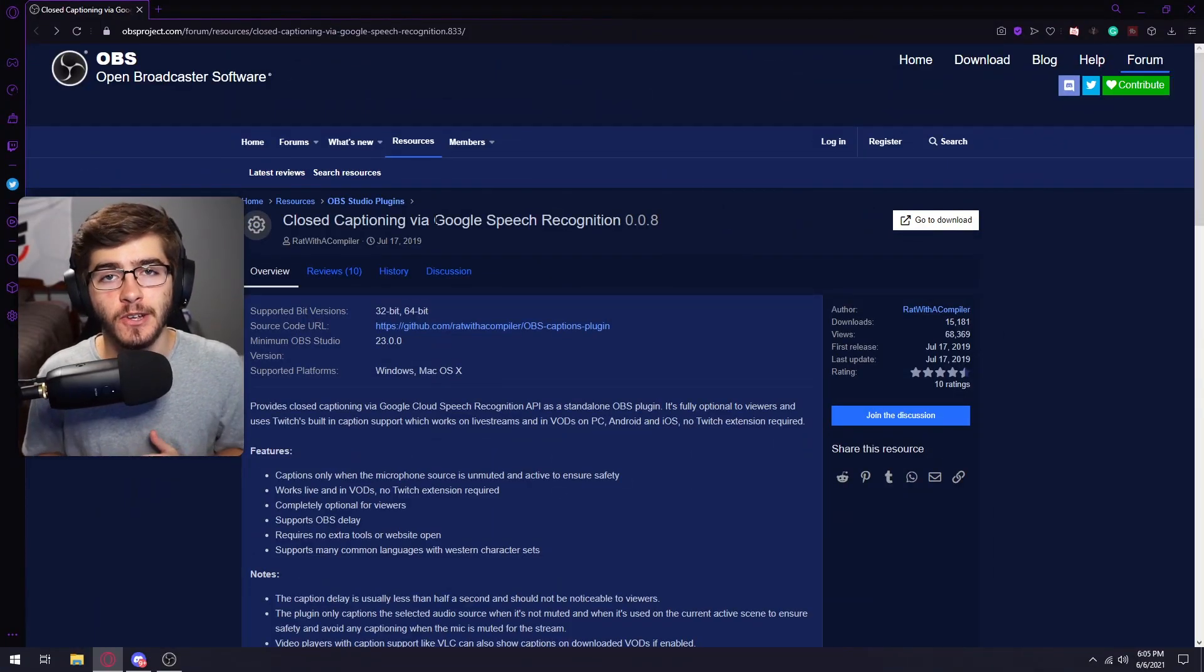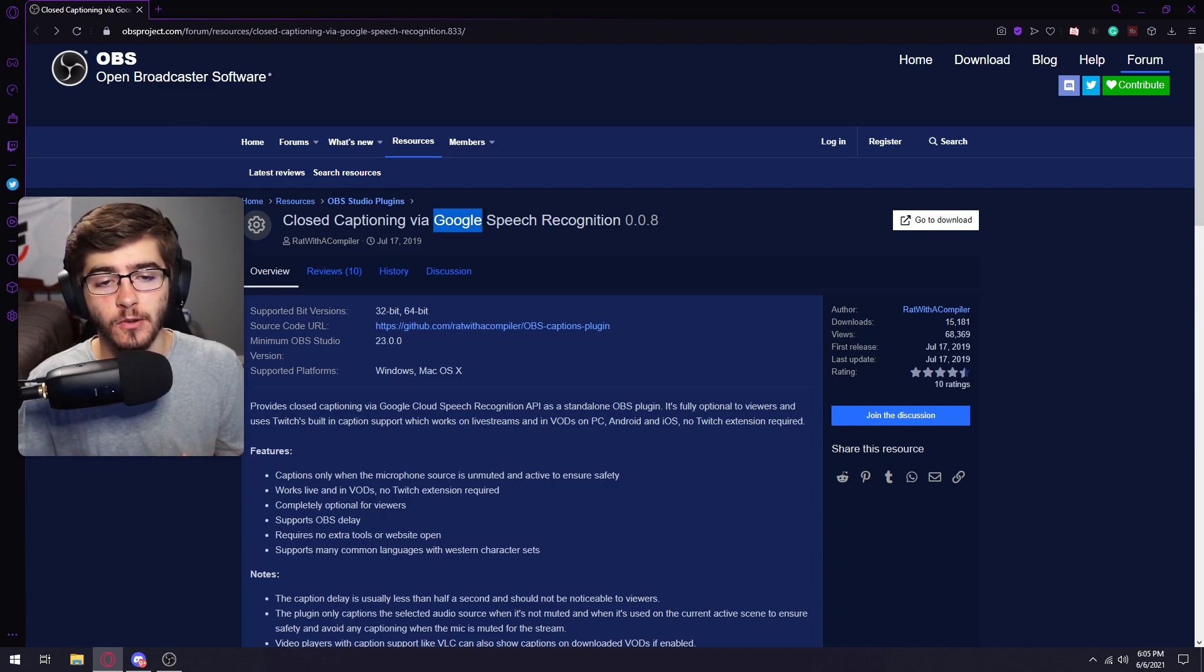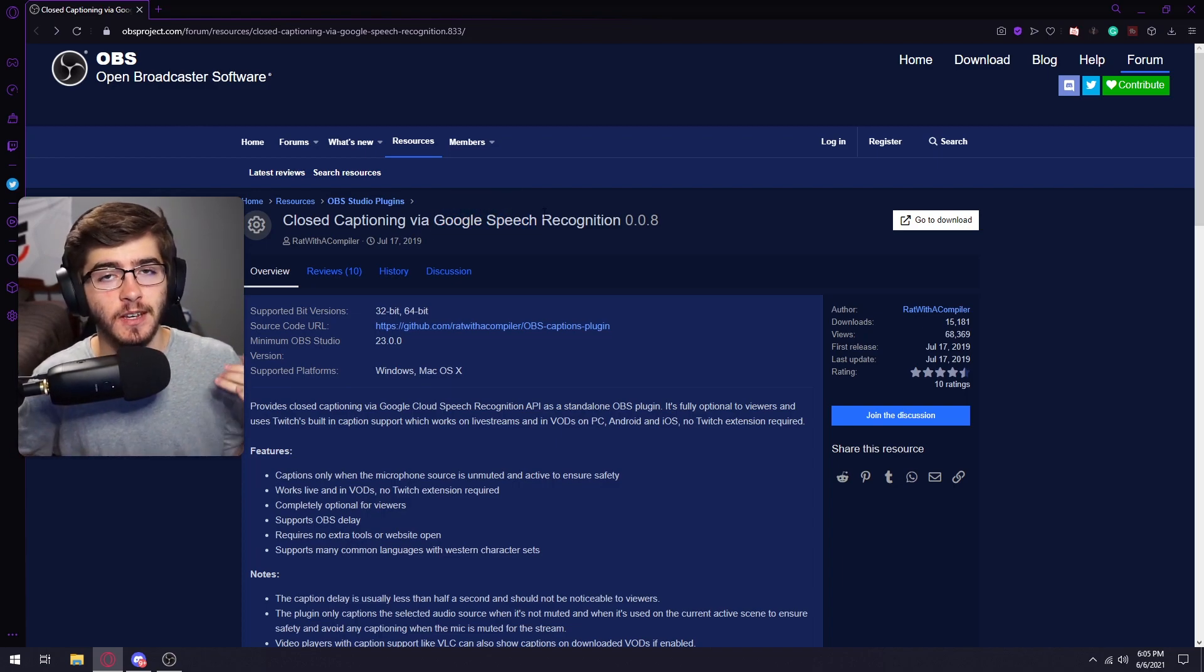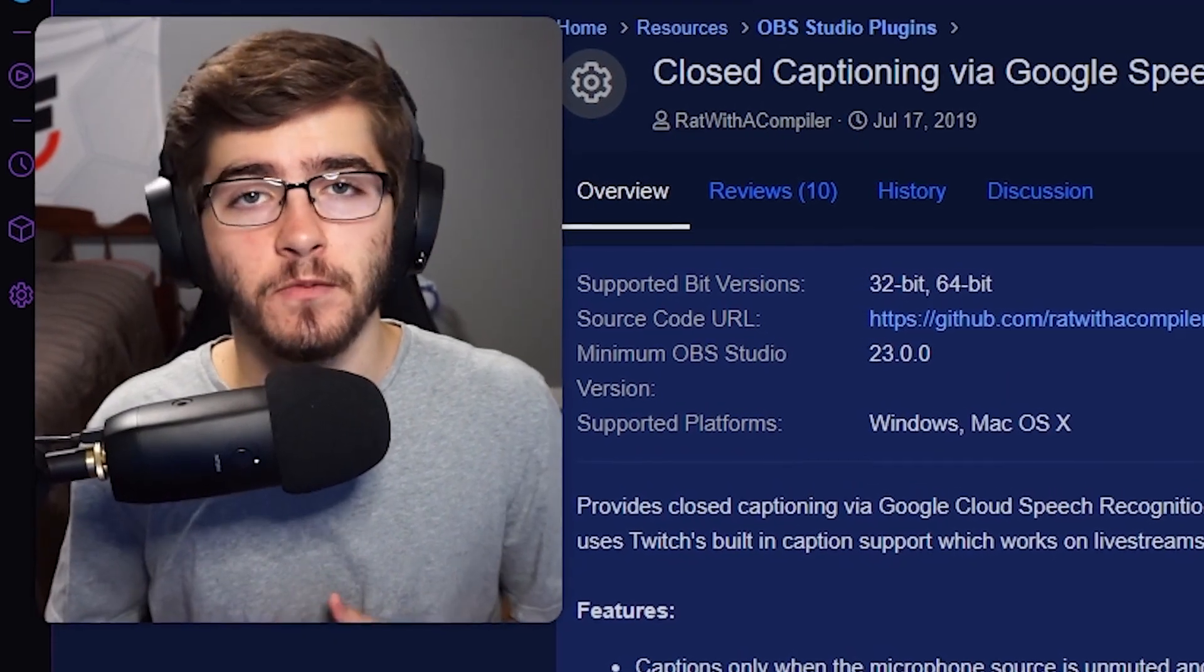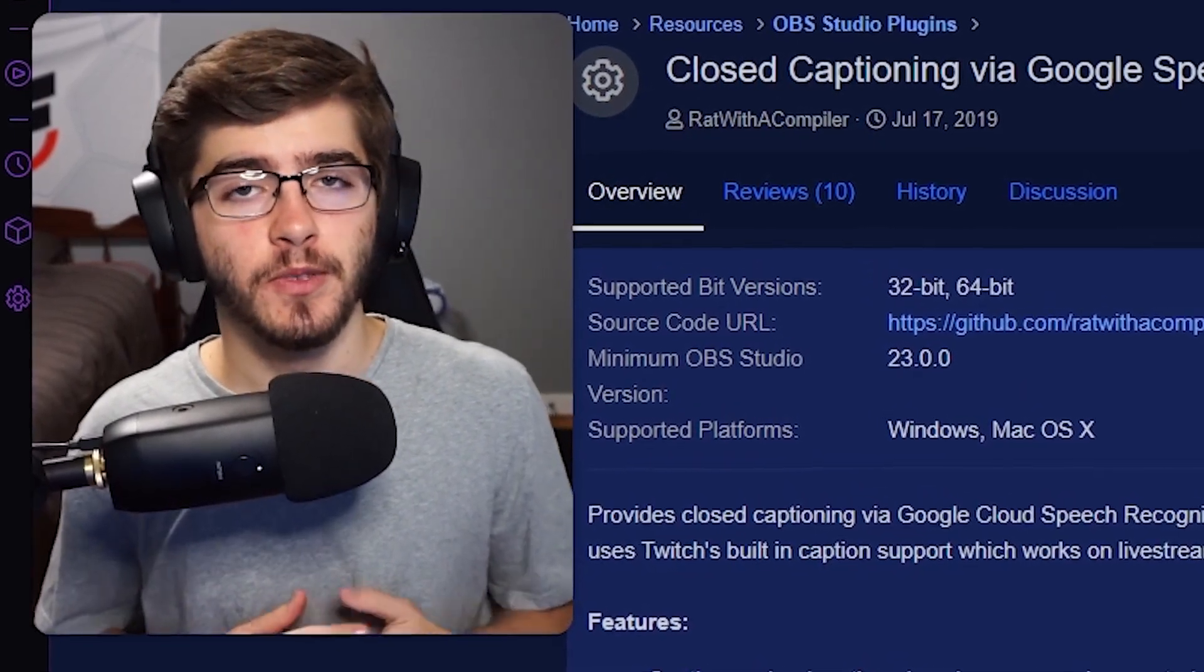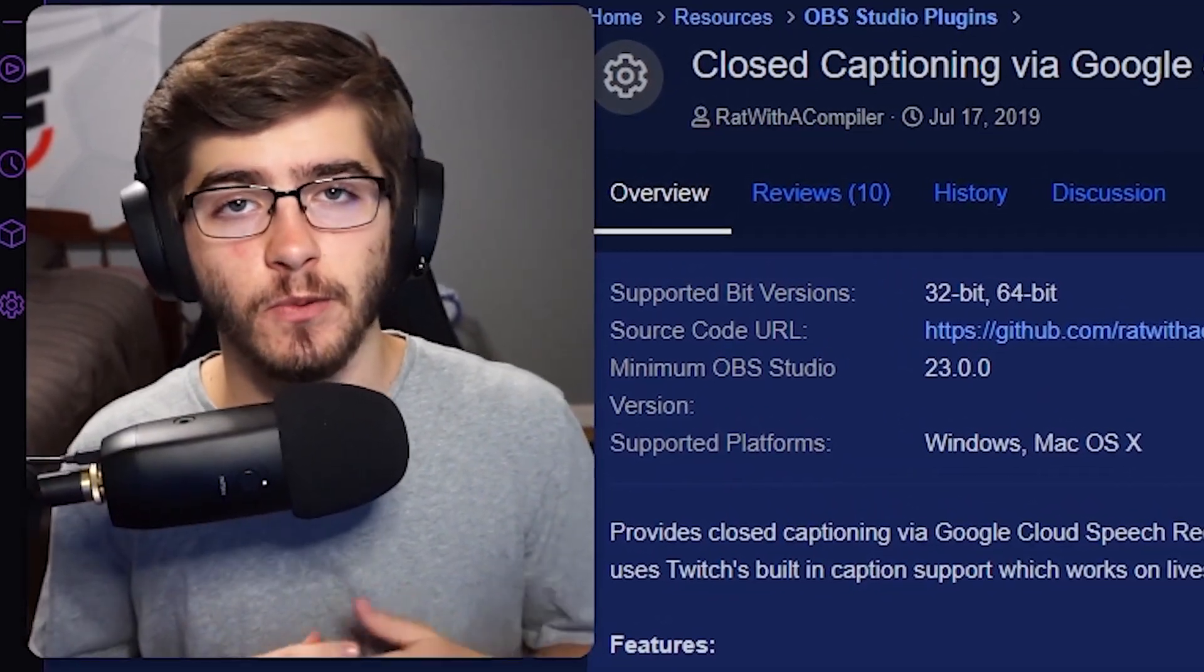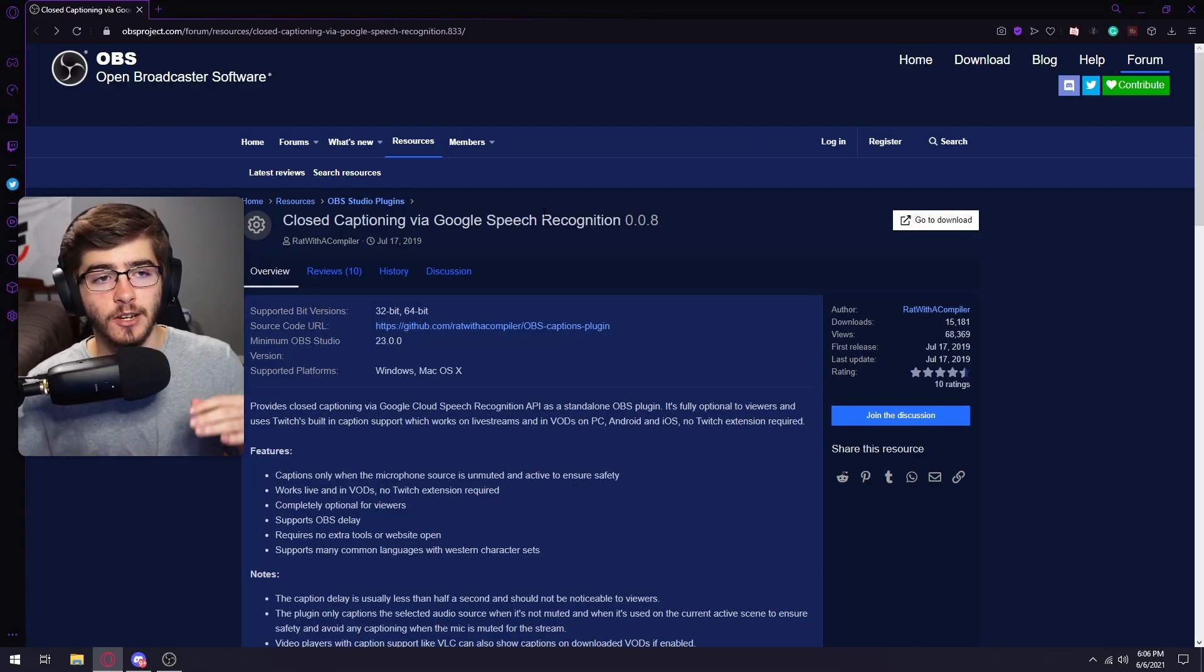The first plugin I'm going to be showing you guys is closed captioning with Google Speech. This would probably be the best closed captioning you can get on your stream. Closed captioning could be helpful for people that don't want to listen to the stream and just want to watch. It's really easy to set up.